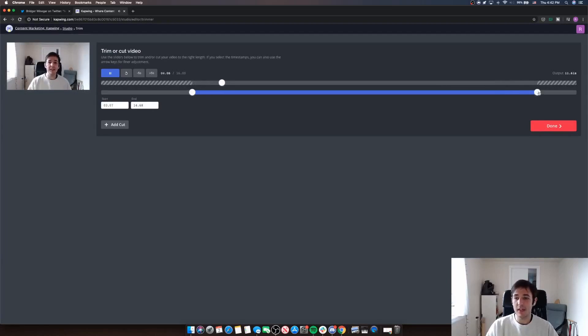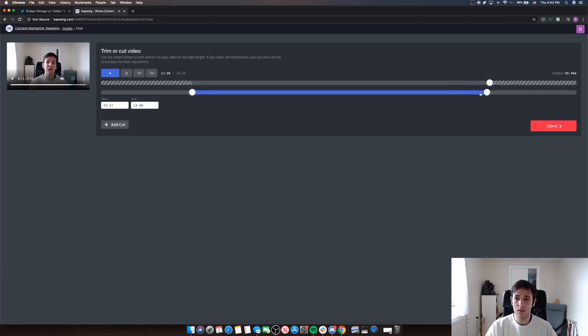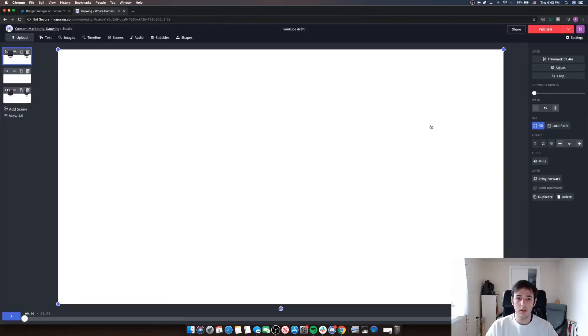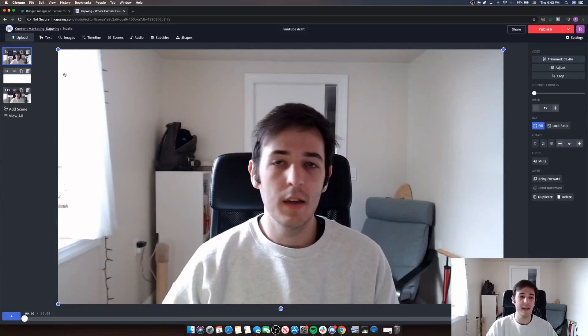So here I'm going to cut out the part where I say I'm better off with Kapwing. Better off. I'm better off. I'm insane. Okay. So I cut it right after I say insane there and I'm just using the trim tool on the right side here.